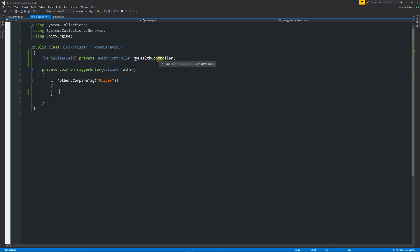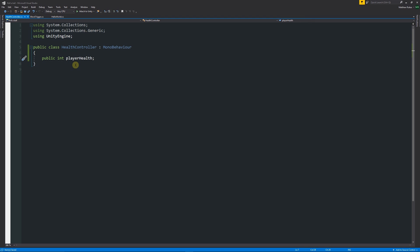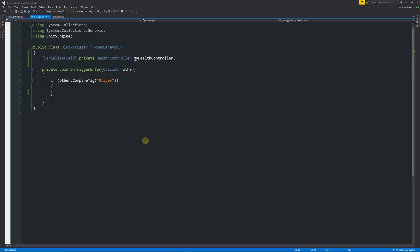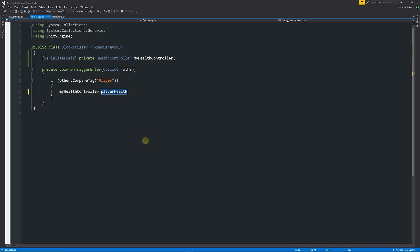When we reference myHealthController we can access anything in that script which is public. We can type myHealthController, then a dot, and start typing to see available members — for example, playerHealth, which gives us access to that variable. We can use various operators: minus, addition, division, multiplication, and others. If we want to add health each time we enter the trigger, we can use plus-plus, which adds one to health each time. Similarly, minus-minus subtracts one each time.